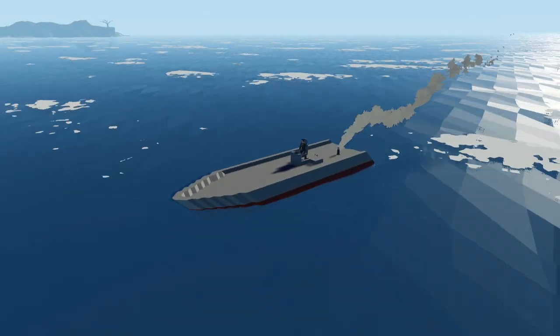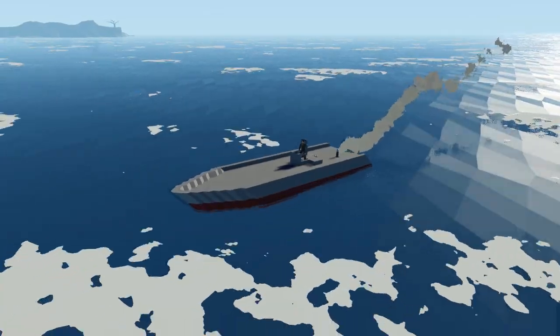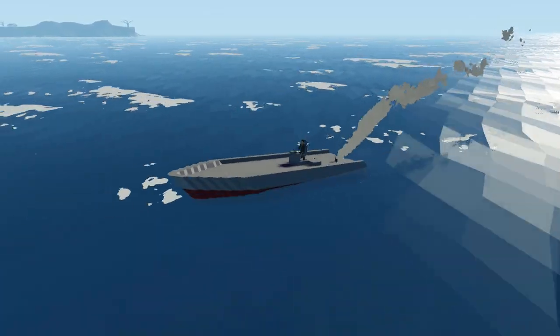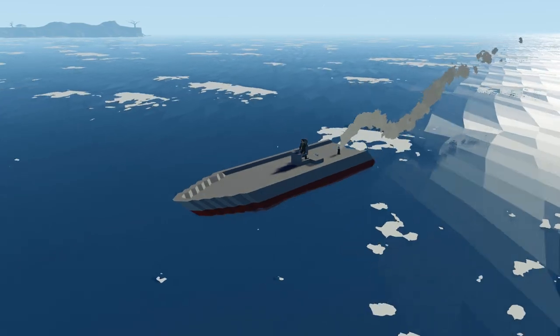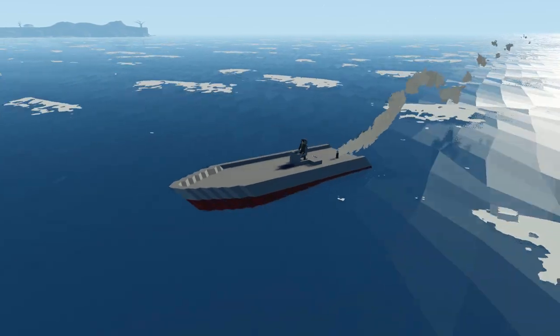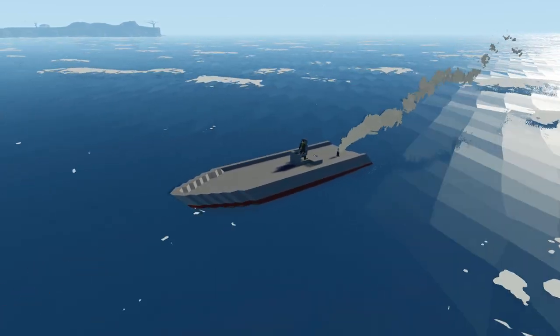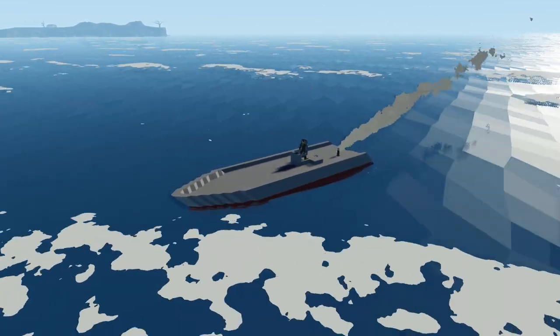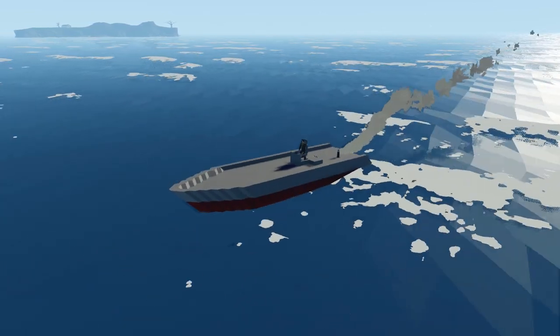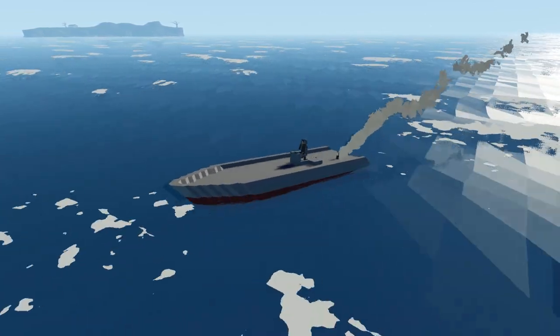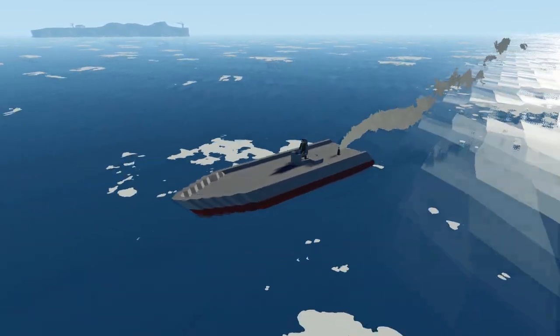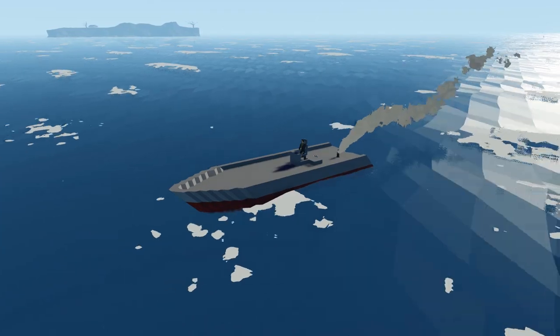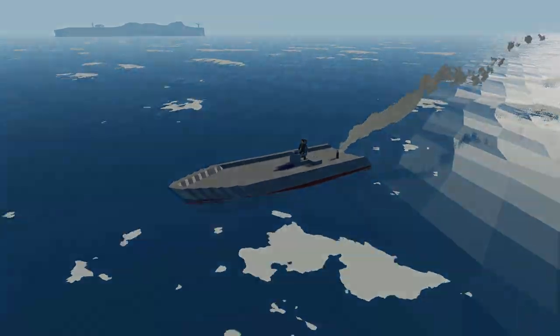How's it going guys, welcome back to some more Stormworks. Today we're going to be jumping in and I'm going to be showing you guys how to install engines and all the electronics and functions you need to get your boat running when you start the game.